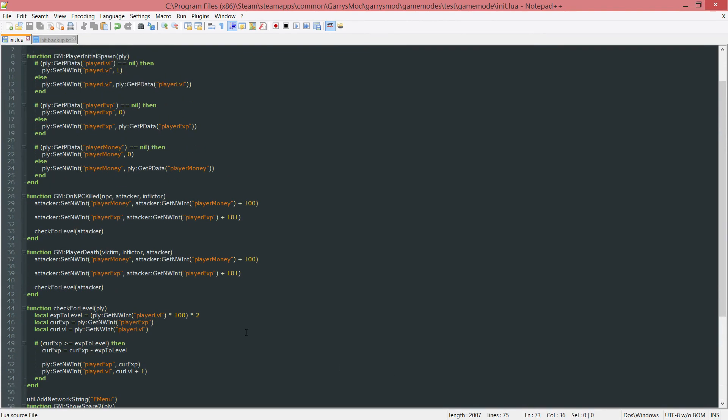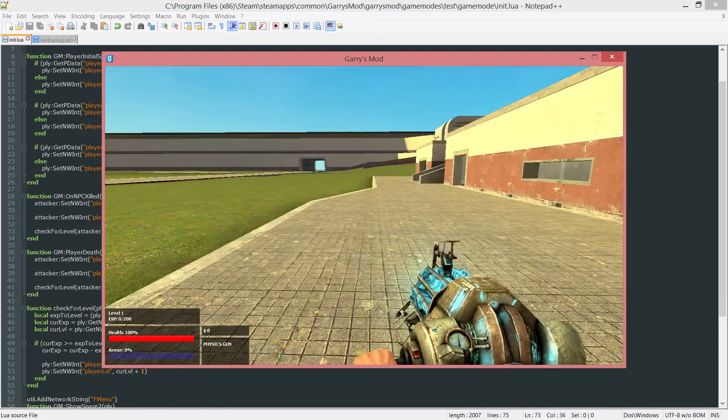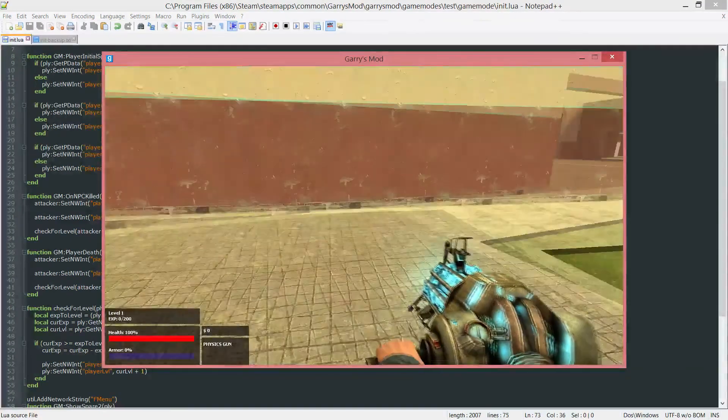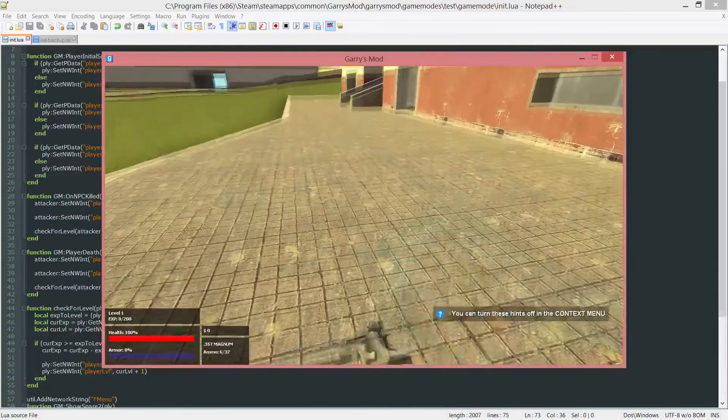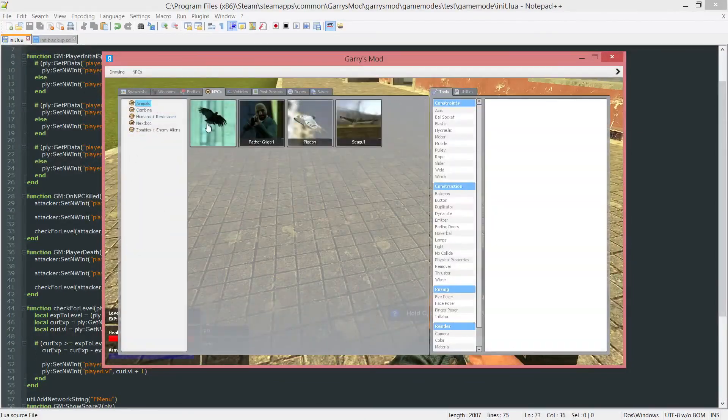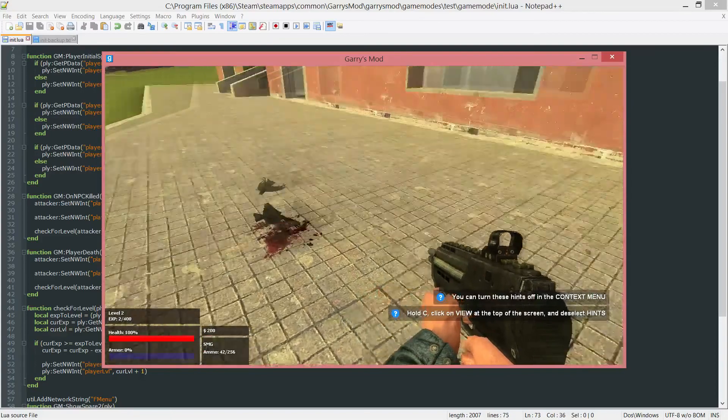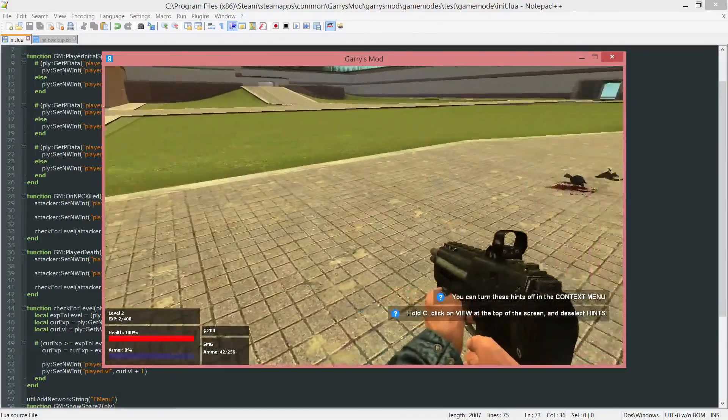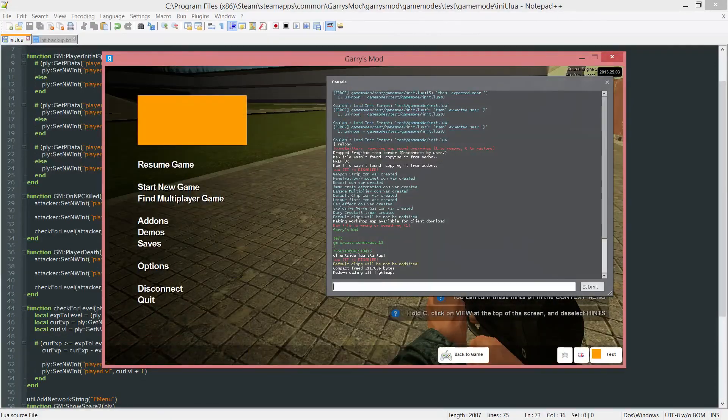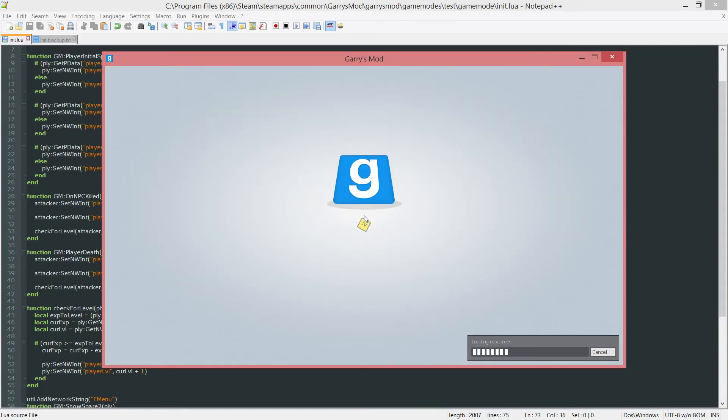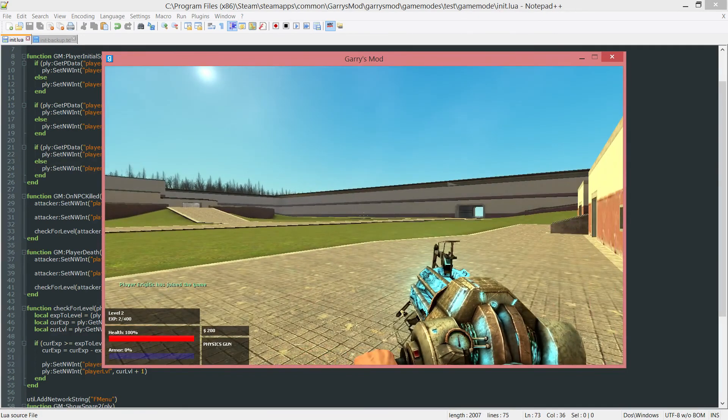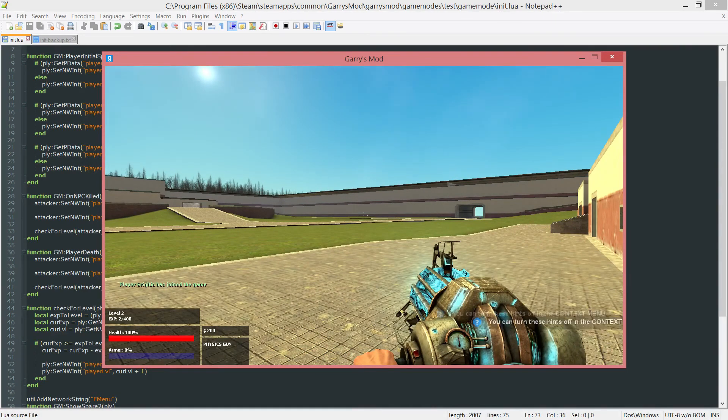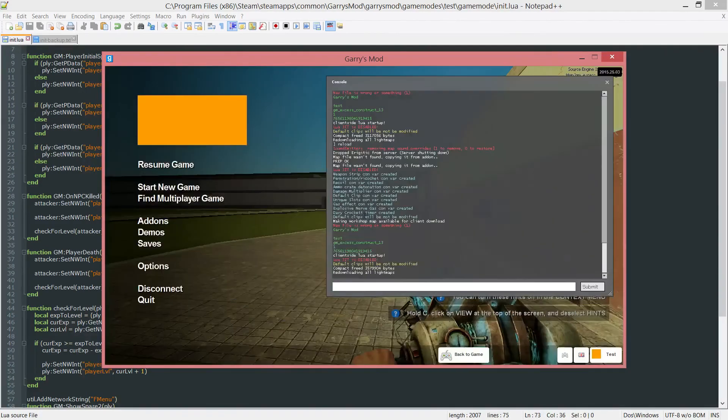We should be able to continue gaining progress like we did before, but instead of losing it when we disconnect or restart the server, we'll have the same values as when we left. Let's test that now. Right now I have level 1, EXP 0 out of 200 and money 0. Let's spawn in some crows. We're level 2, we have 2 XP out of 400 and $200. We reload the server, wait a little bit, and when we get back in, everything should be set to what it was previously. Level 2, EXP 2 out of 400 and that $200. Everything worked perfectly fine.